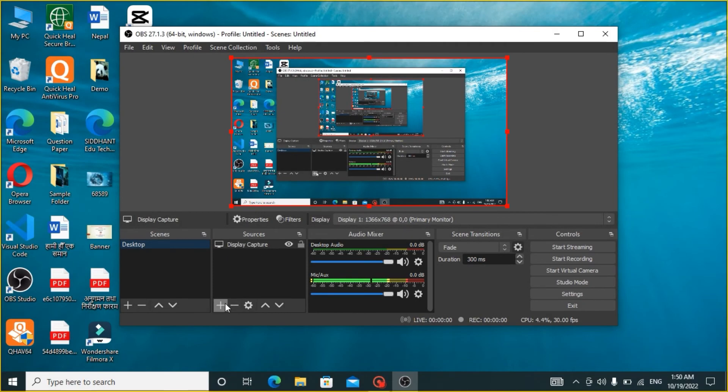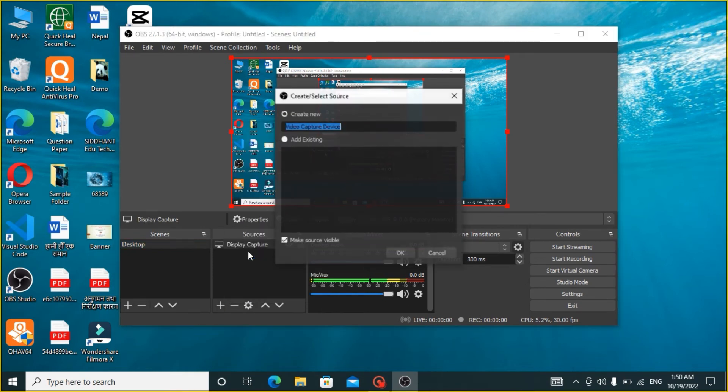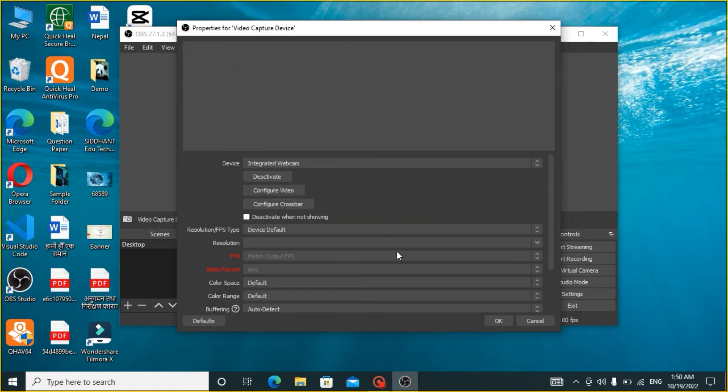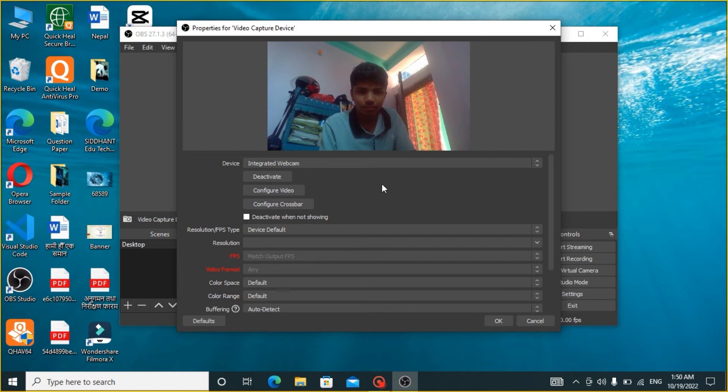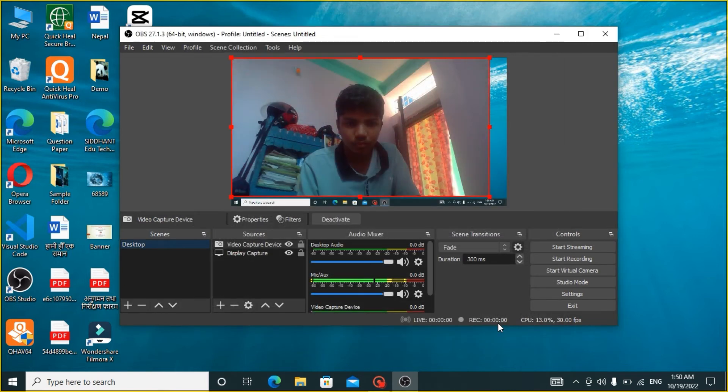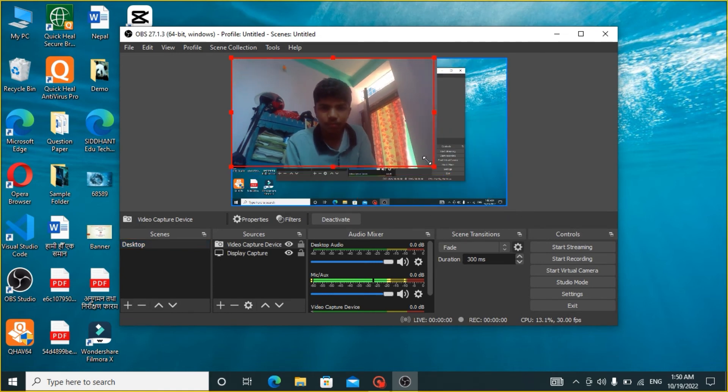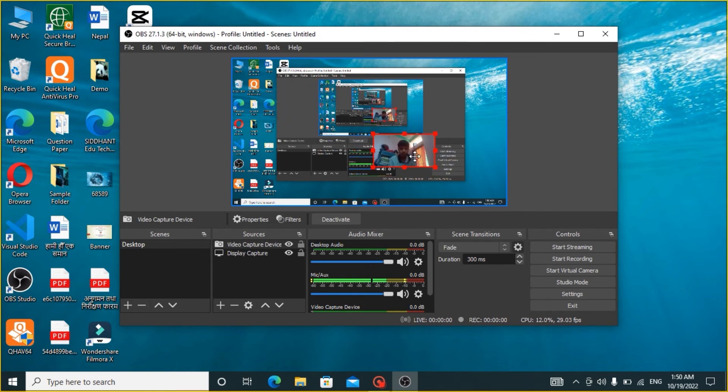In order to capture your webcam, click on plus in Sources and click on Video Capture Device. Click on OK. After browsing your video source or the webcam source and you are done with it, click on OK. You can always manipulate your video overlay and its position in OBS.